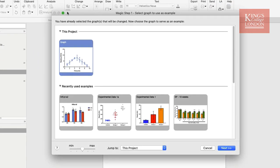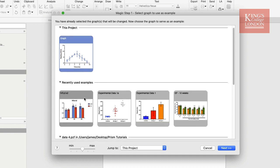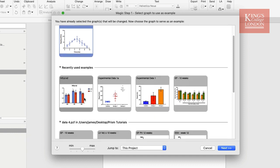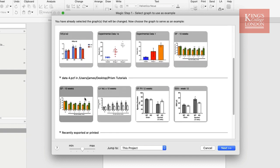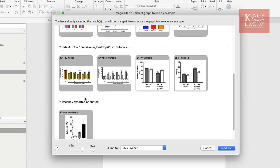By clicking on this tool, Prism will open up all graphs in the current project and show these at the top of the window. You can see them here. Underneath it'll show you recently used graphs for the magic tool and any other graph that you've recently opened.